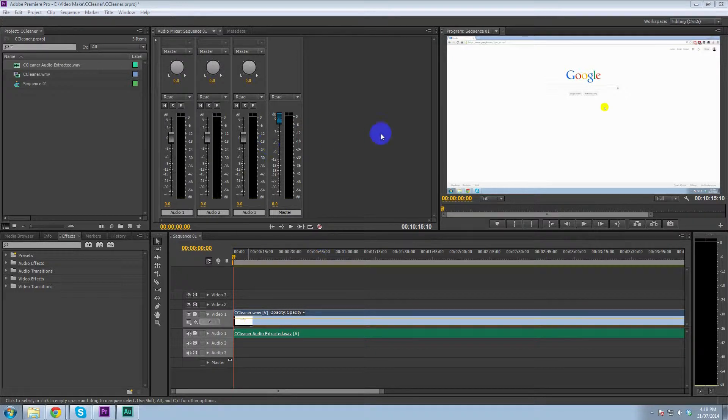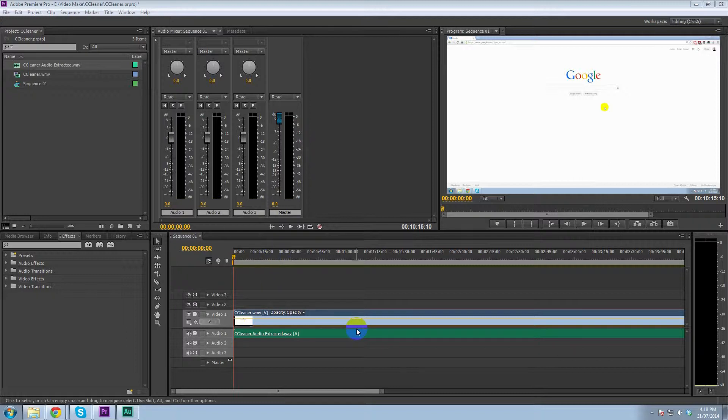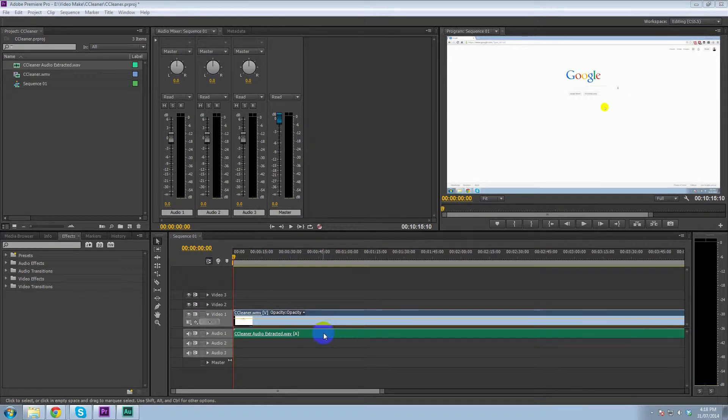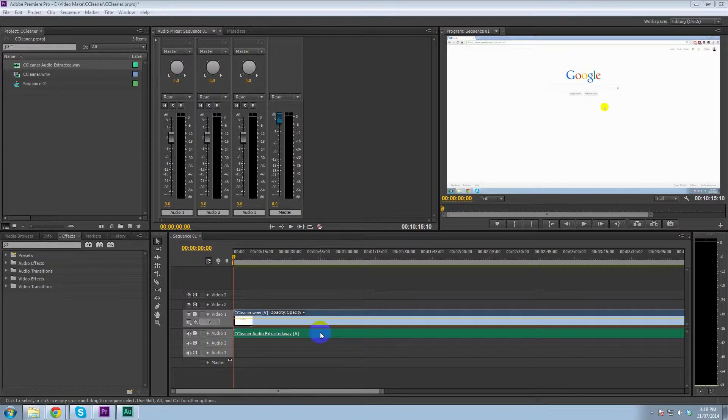So I'm in Premiere at the moment in a video I'm just about to edit and the audio has a bit of a hum in it. So I want to remove the hum and make my voice clearer.